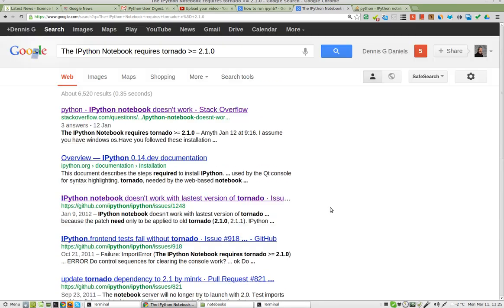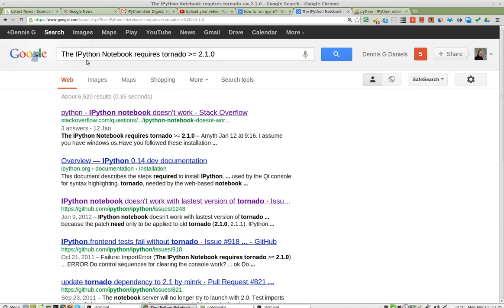Greetings. Dennis Daniels here. IPython Notebook and Tornado.